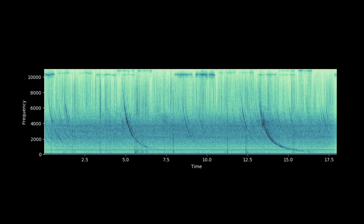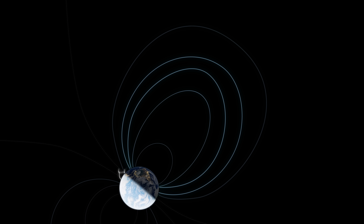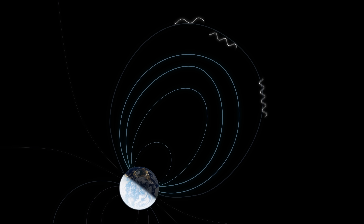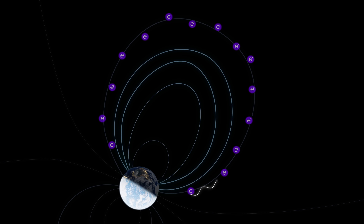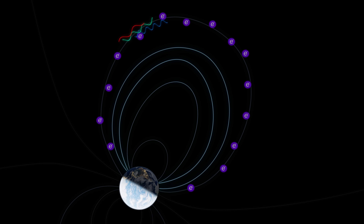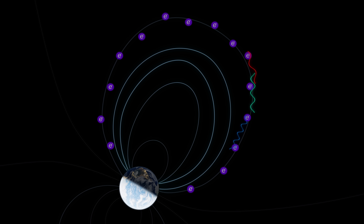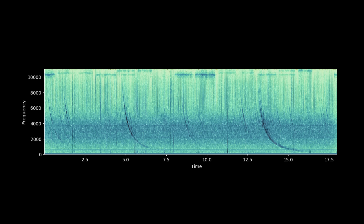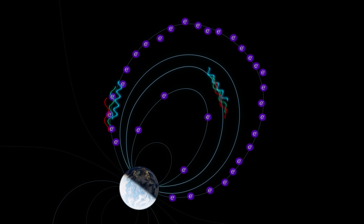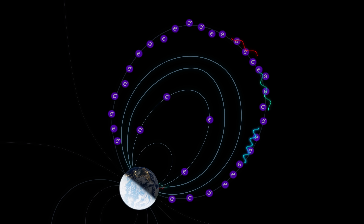You hear that descending tone that sounds like a sci-fi laser gun? That is lightning on the other side of the Earth. So what's happening here? As the radio waves travel through the Earth's magnetosphere, they encounter free electrons, which slows them down — and more so for the lower-frequency waves. This is dispersion. Just as a prism separates white light into its component colors, the plasma in the magnetosphere separates the radio waves into its component frequencies. Low frequencies are slowed down more than high frequencies, so what started as a pulse ends up as a whistler. And the amount of dispersion tells you how many free electrons that radio wave had to pass through to reach the detector.